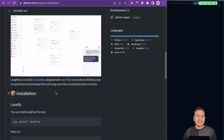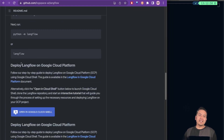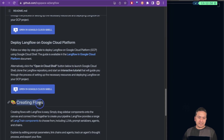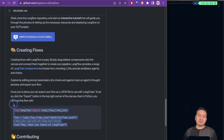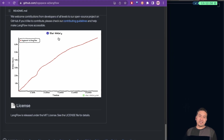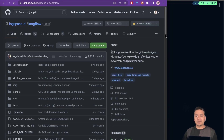I will just show you in a while. There are simple instructions on how you can download this. There is also an instruction where you can deploy LangFlow on Google Cloud Platform, and a way to create different flows and even write a normal Python script to do the same. You can also contribute. The GitHub star history went all the way up — in eight weeks it now has over 6,000 stars on GitHub, which is really, really good. Now it has 6.8k.